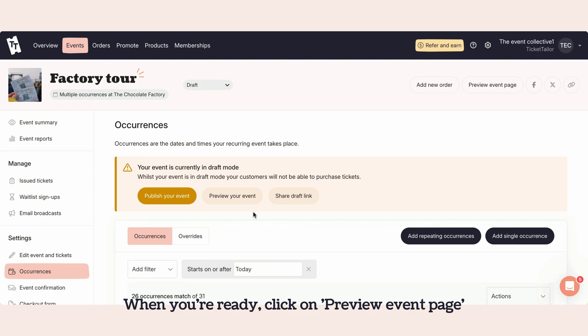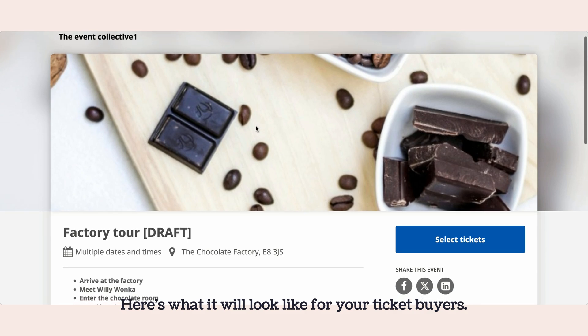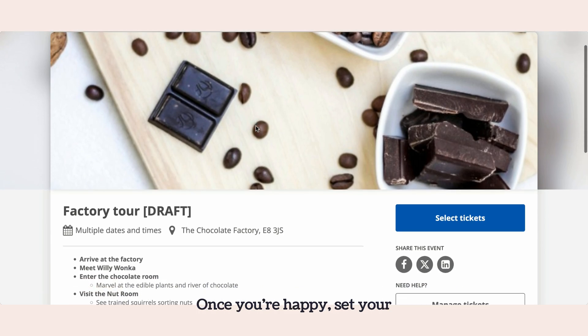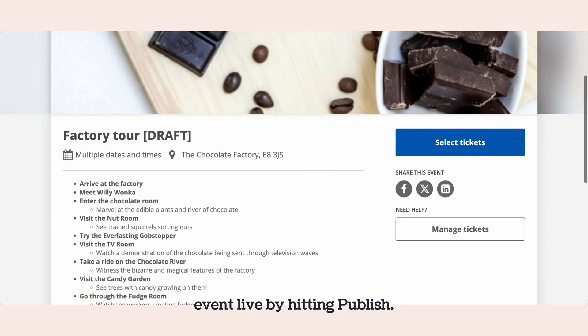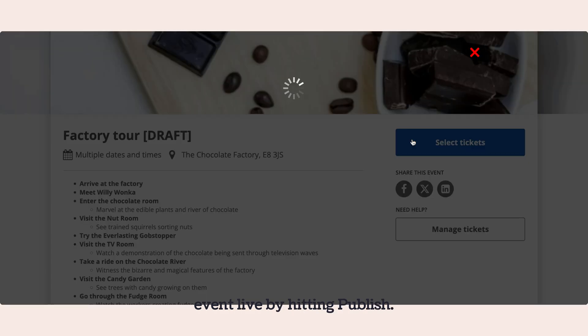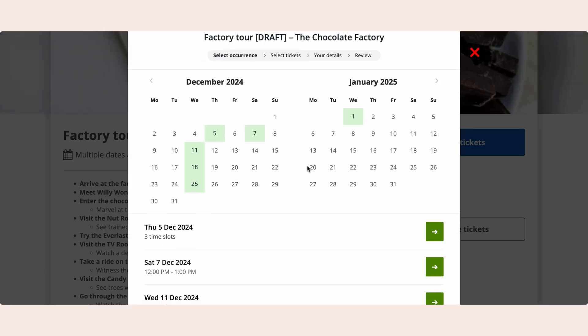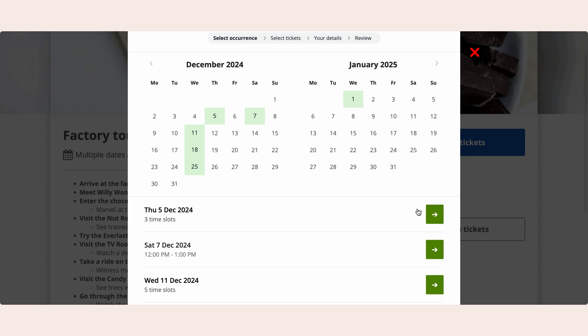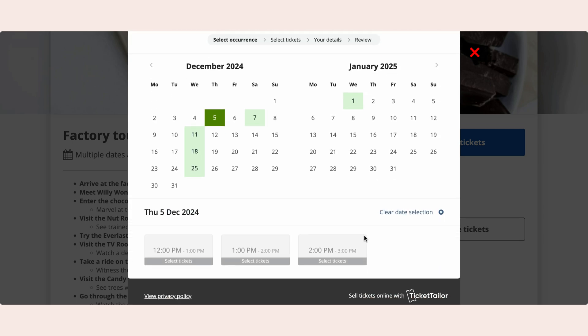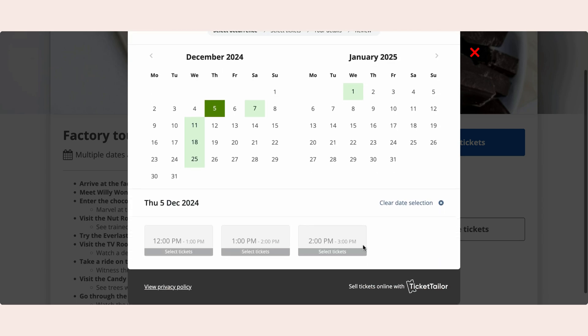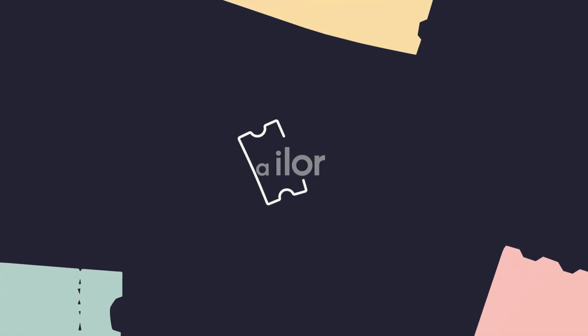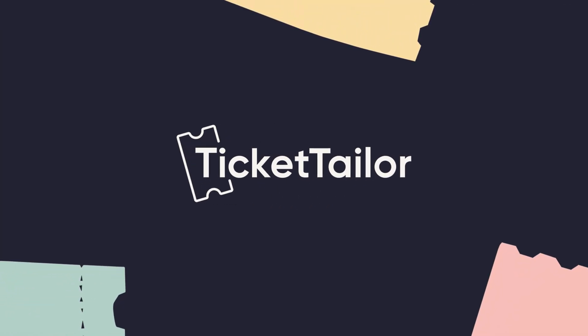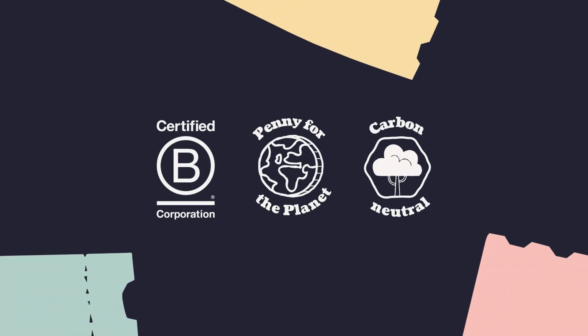When you're ready, click on preview event page to see how it looks. Here's what it will look like for your ticket buyers. Once you're happy, set your event live by hitting publish.